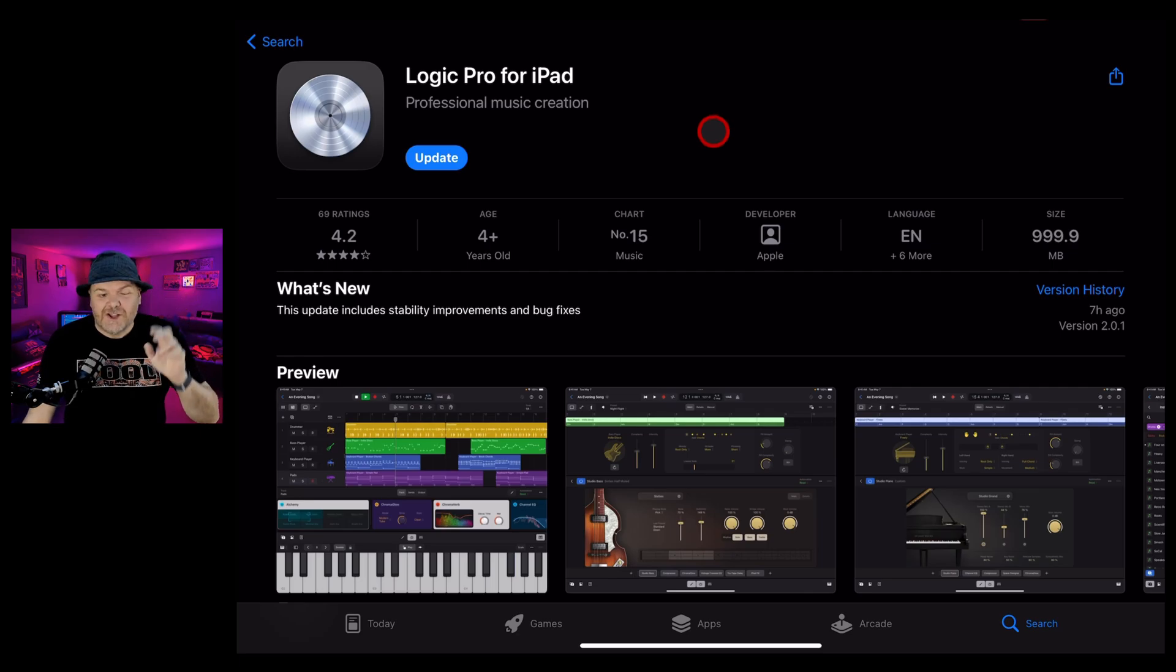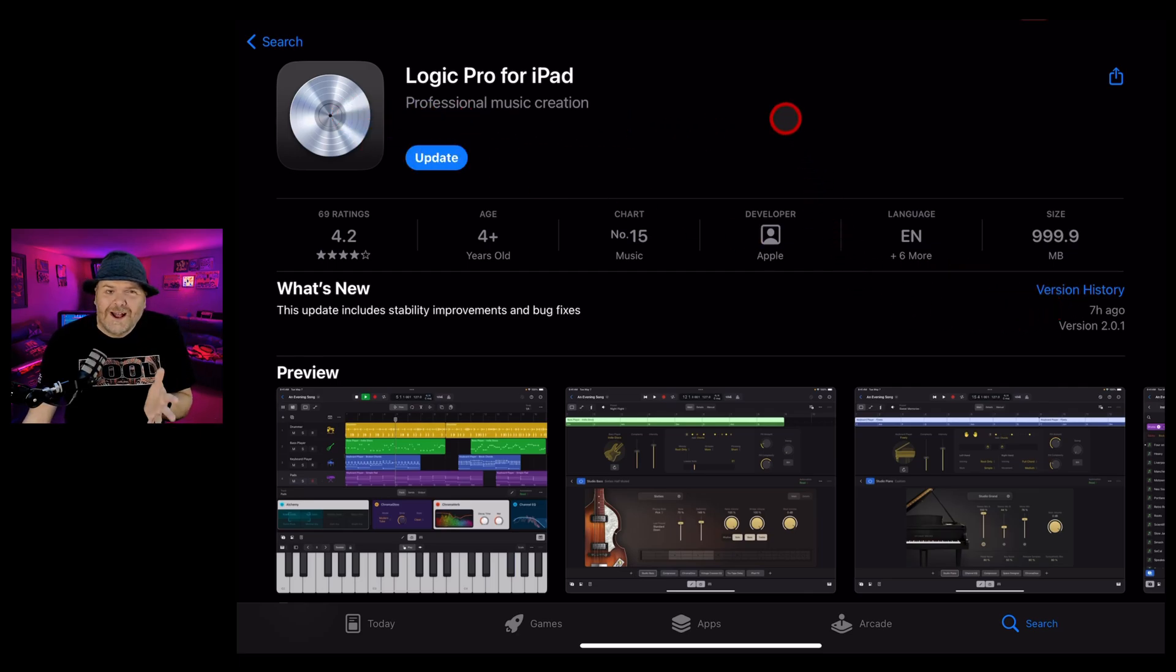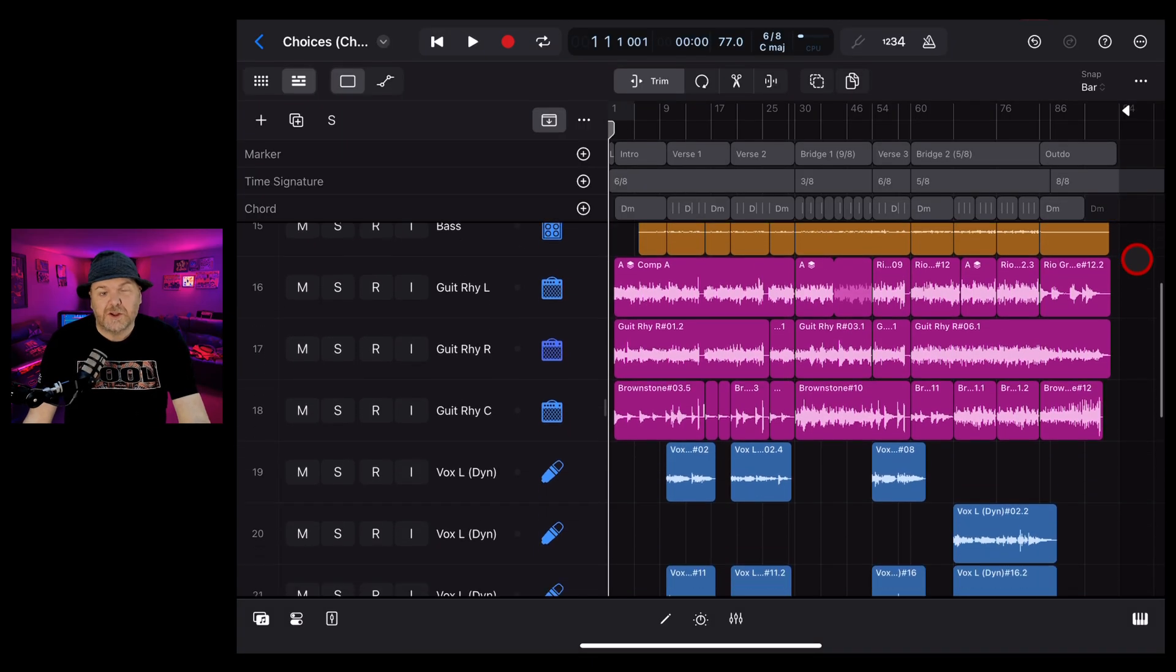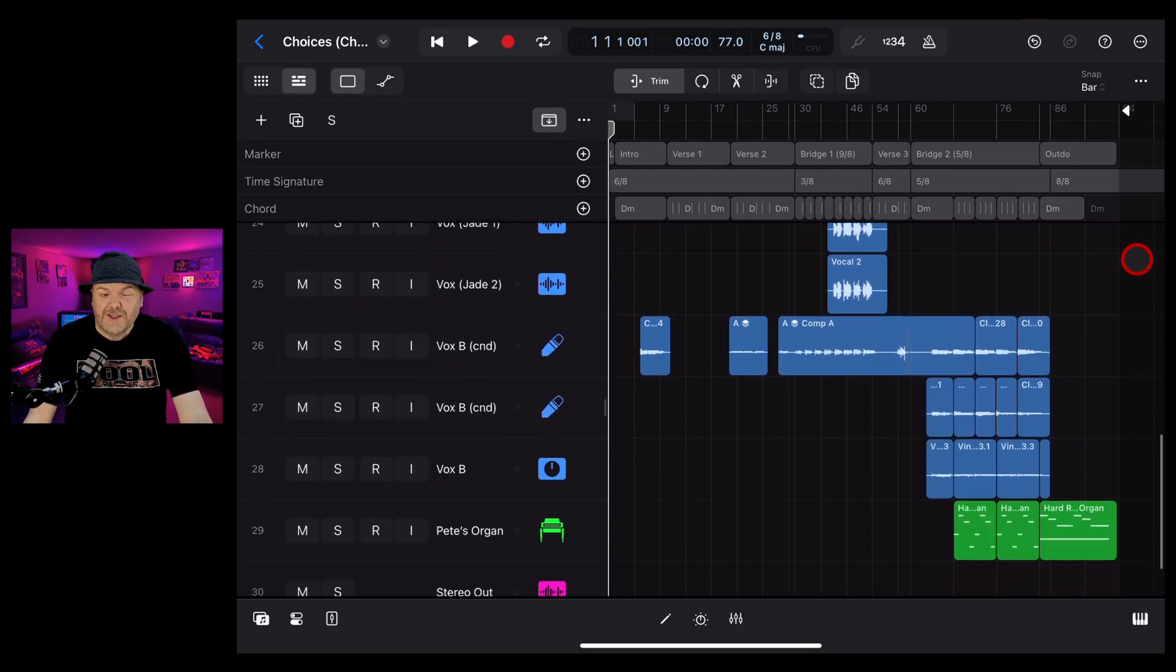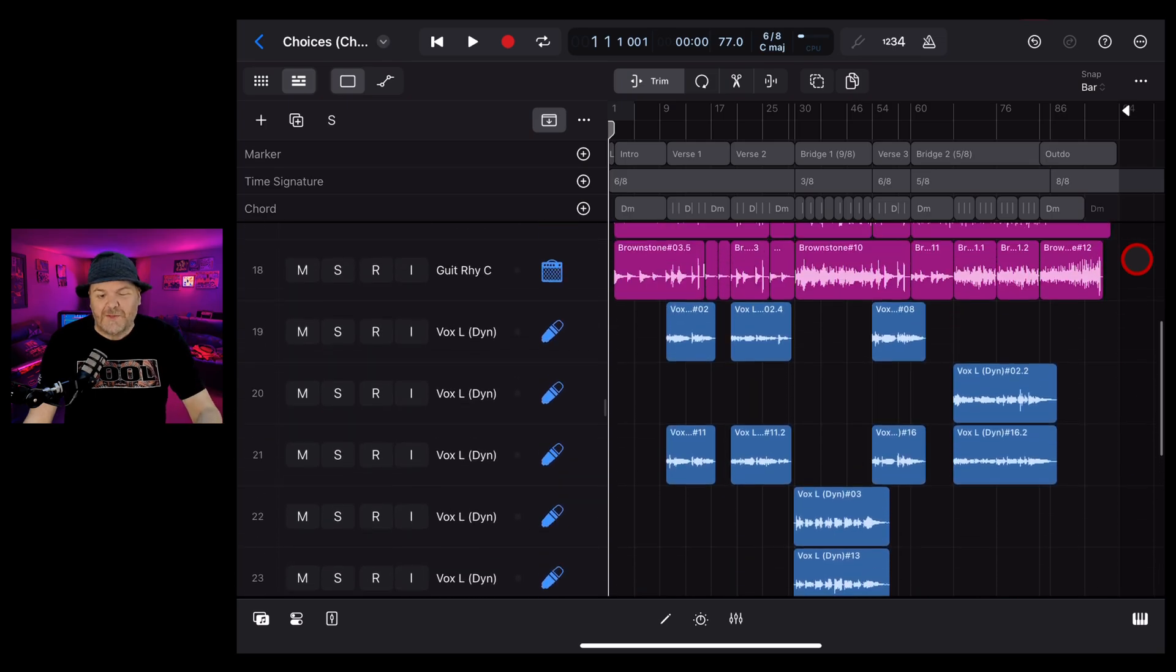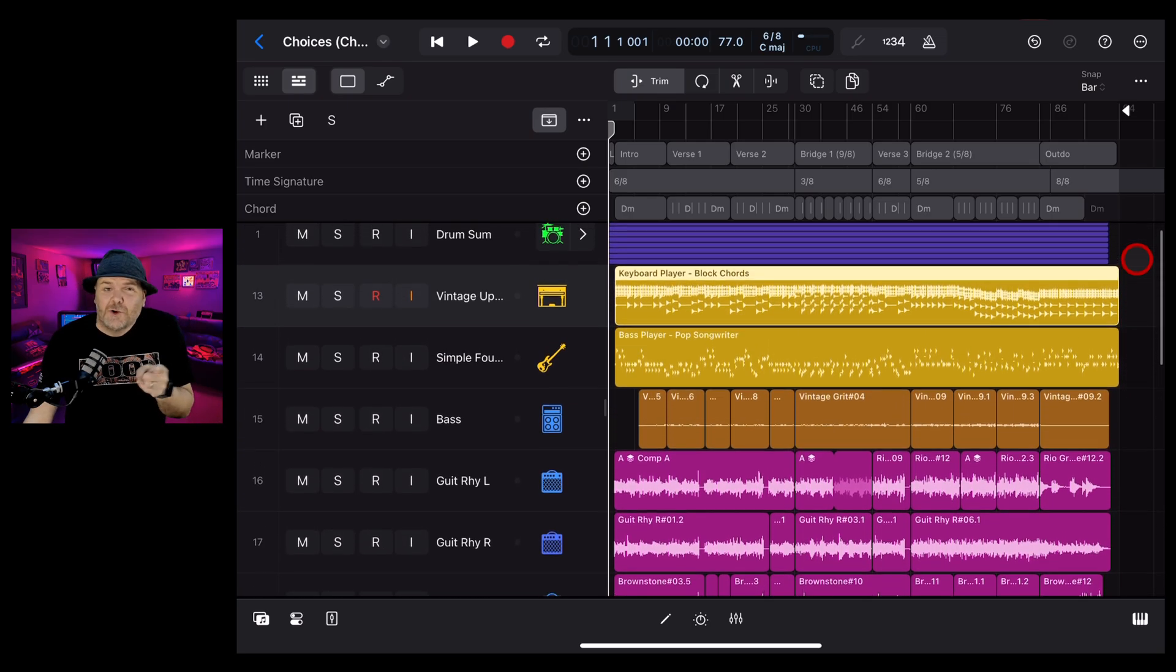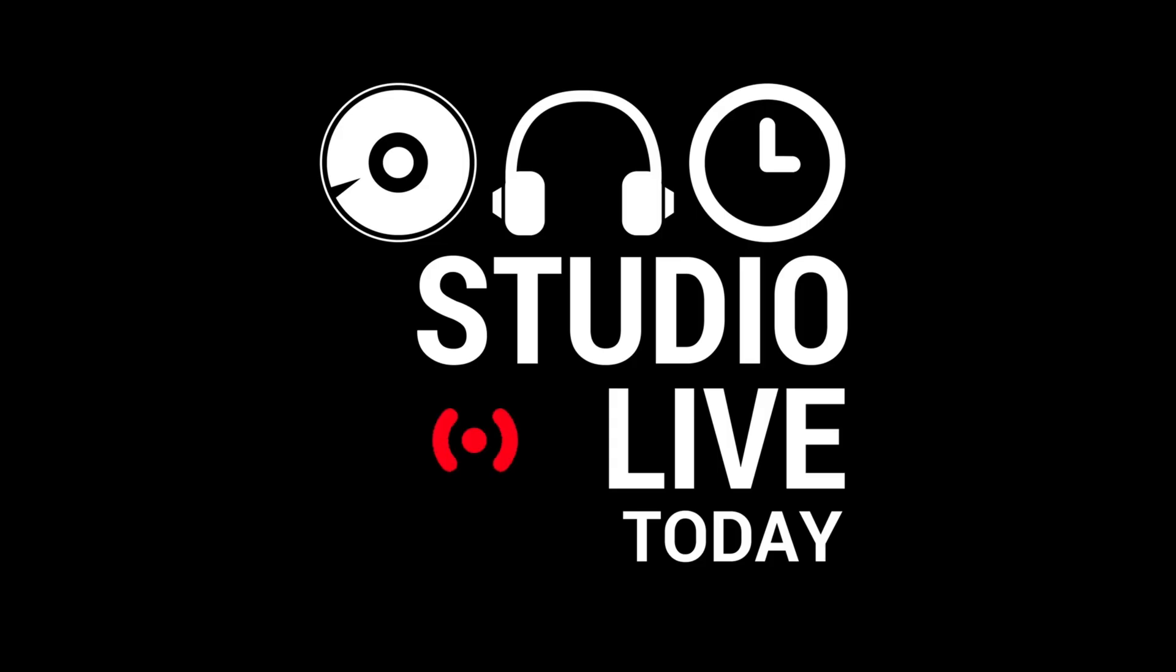Logic Pro for iPad 2 has just received its first update to version 2.0.1. If you've had issues with bugs or stability with these new features, this is an update you probably want to know about. In this video, I'm going to dive in and take a look at what's new.